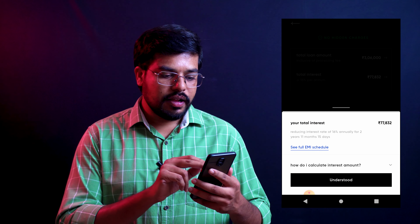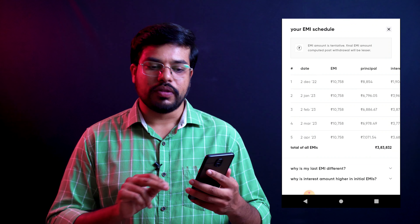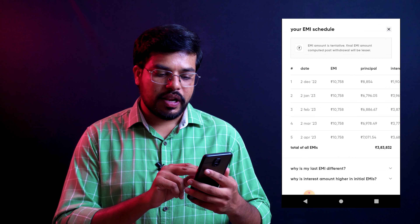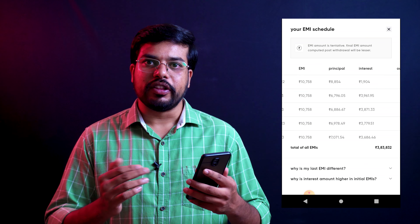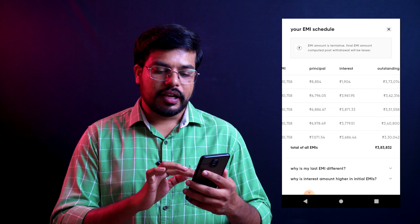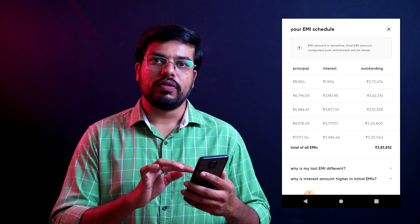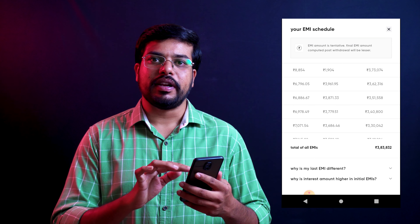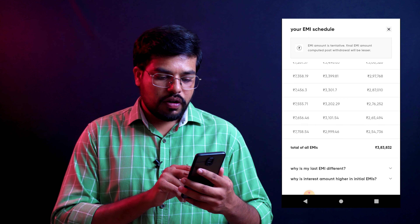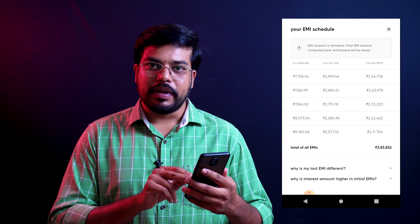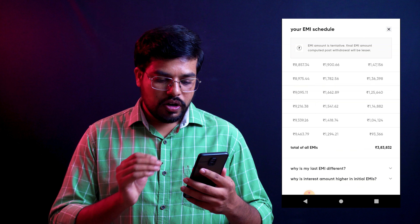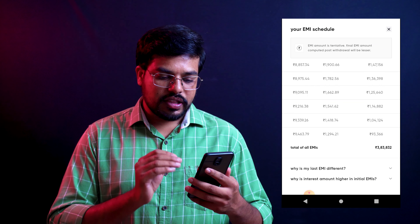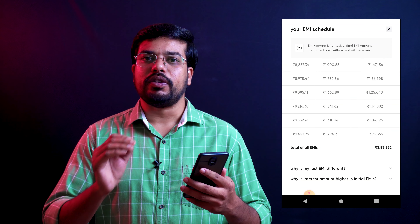For the first EMI, the principal amount, interest rate, and outstanding amount are all shown. The principal amount, interest rate, and outstanding amount are mentioned every month. The total of all EMIs on a 3 lakh loan means you will pay a total of 3,83,832 rupees.